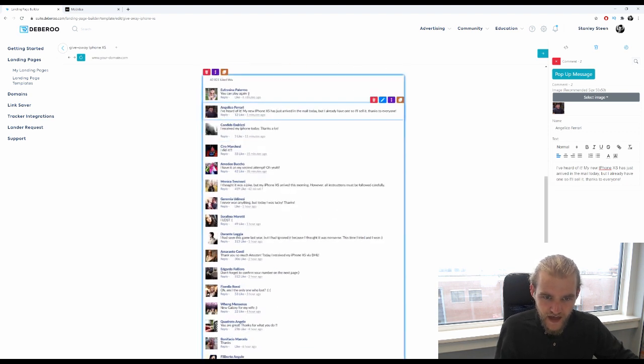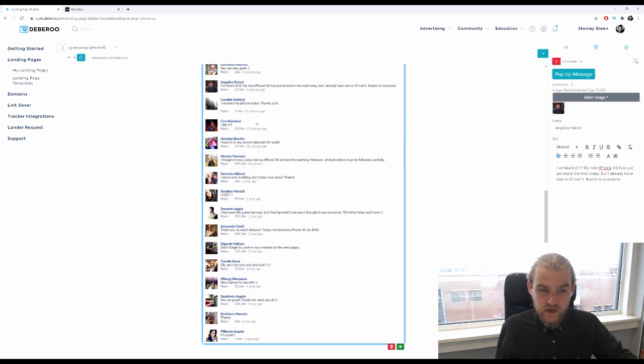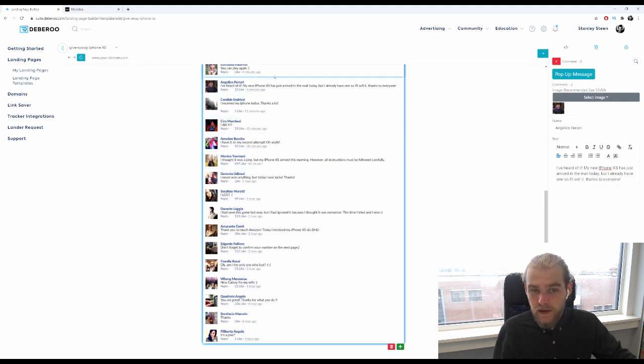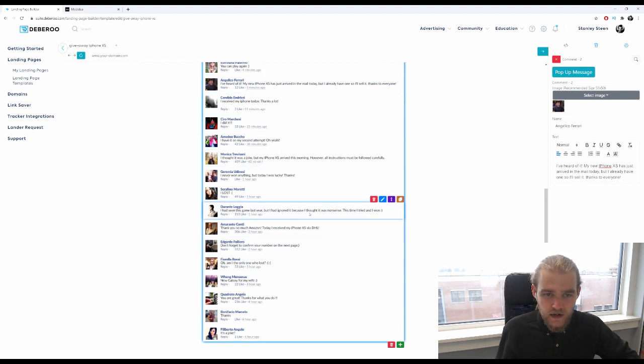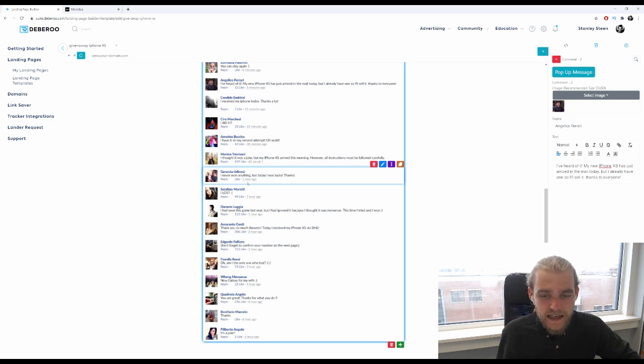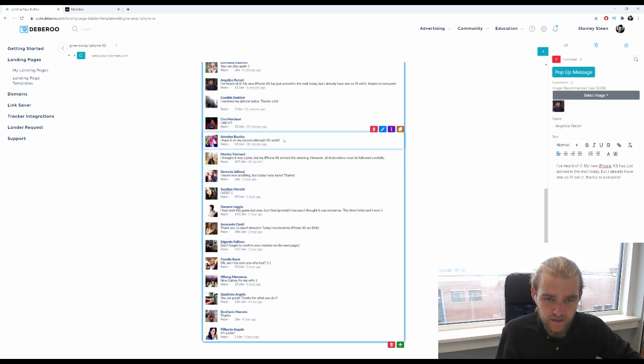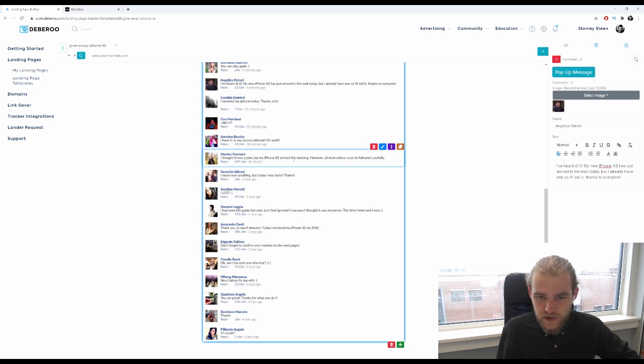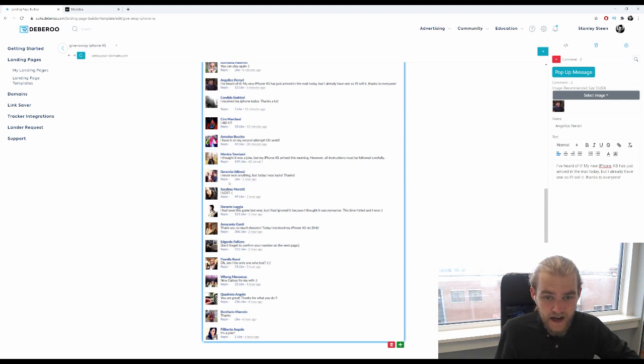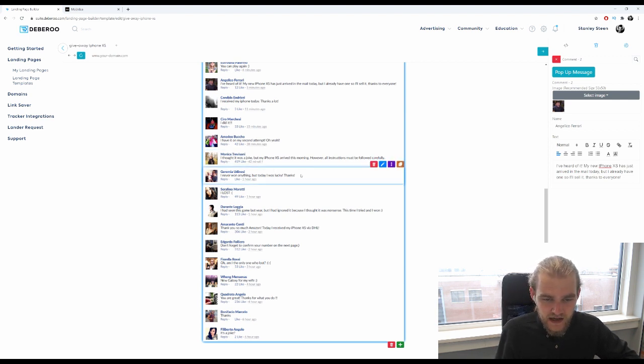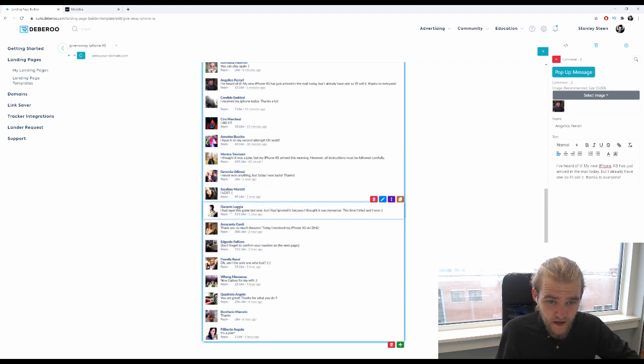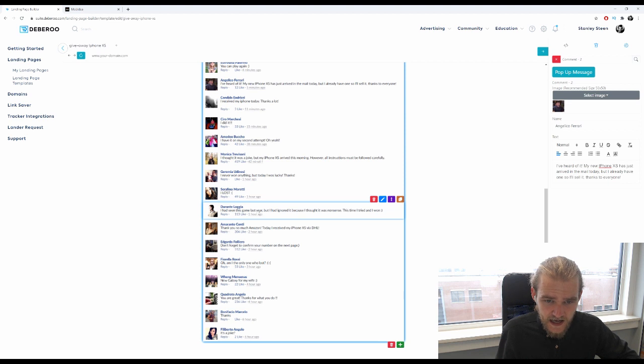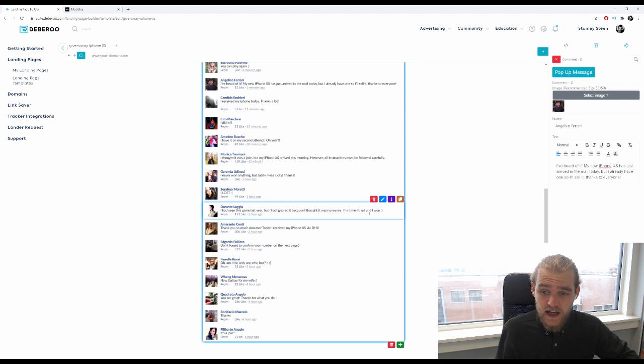Otherwise you would have the same kind of capitalization every time again, which once again makes it less trustworthy. So for example here I put iPhone like this, right? So that way it will create trust, people might write iPhone like this so it looks more like a real human being did this. I had it on my second attempt. Oh yeah, I thought it was a joke but my iPhone XS arrived this morning, however all instructions must be followed carefully. I never won anything but today I was lucky, thanks. I lost, good one to have in between there.